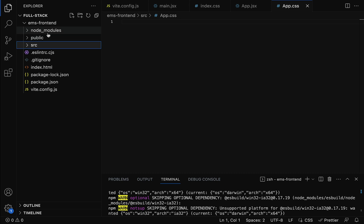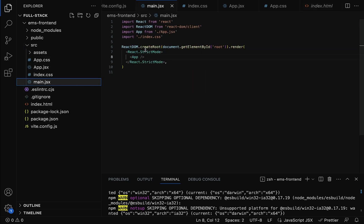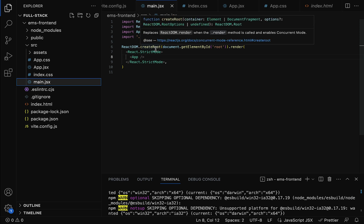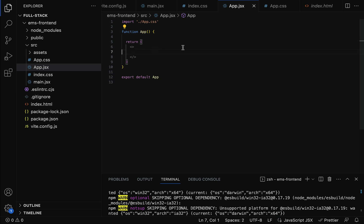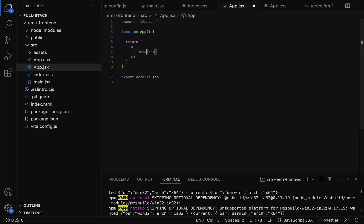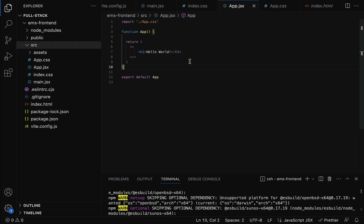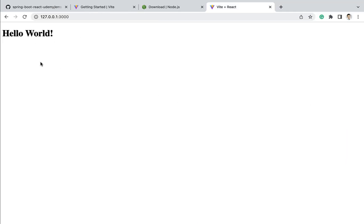Now let us understand how the flow works whenever we run the React application. When we access the application from the browser, the index.html file is served. Within index.html there is a script tag importing main.jsx, so main.jsx gets called next. Within main.jsx, the ReactDOM.createRoot method gets the div using the div id "root", then calls the render method to render the App component within that div. Inside the App component, we can write our own code — for example, using an h1 tag to write a heading like "Hello World".